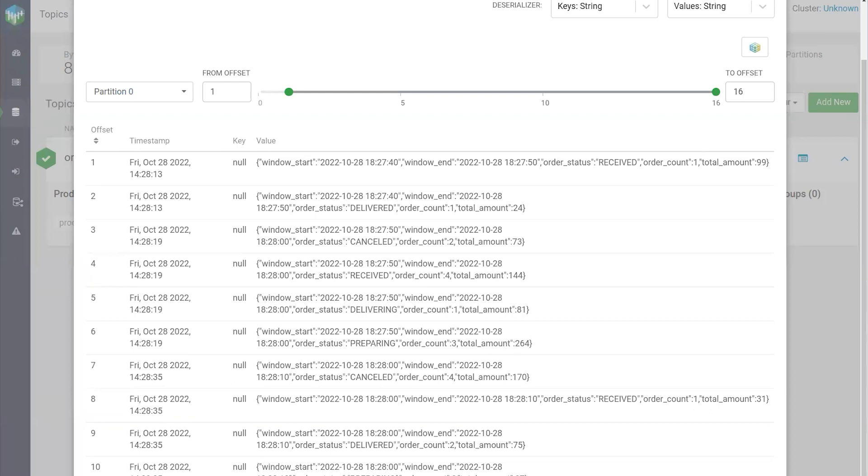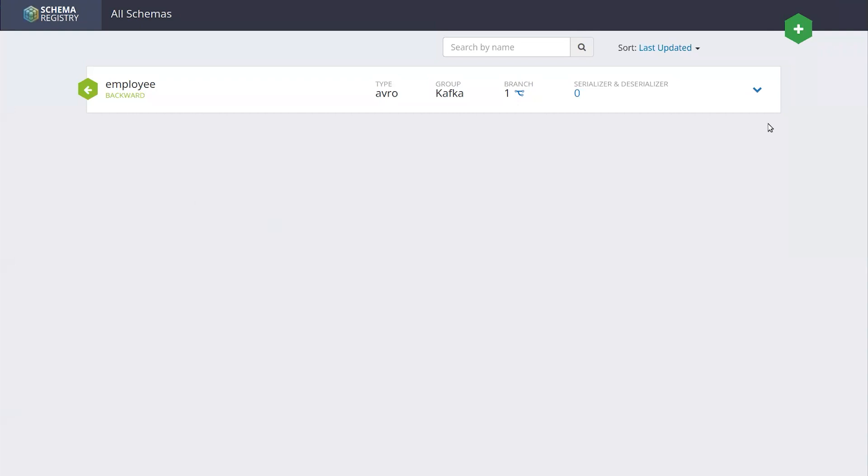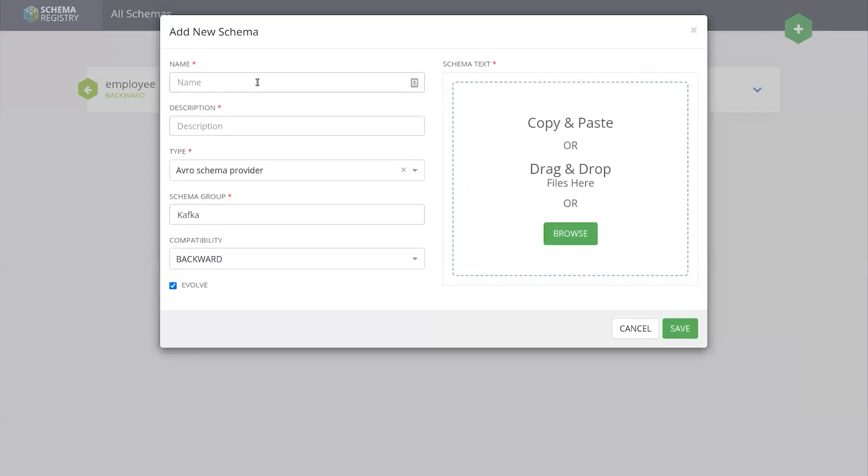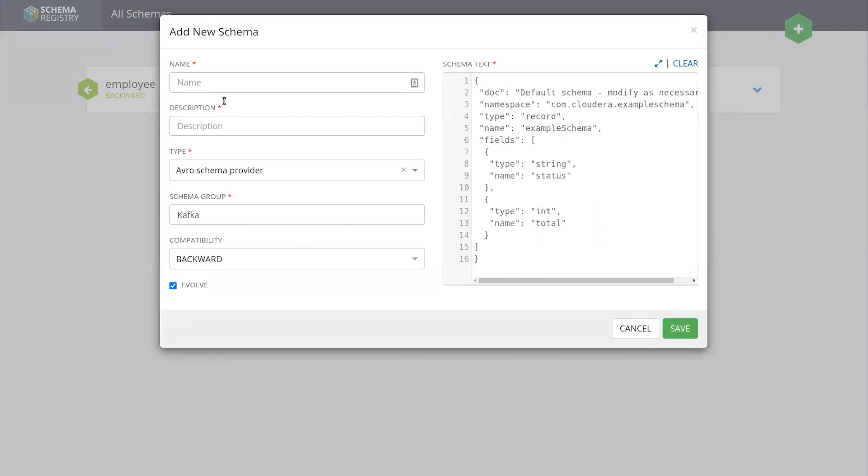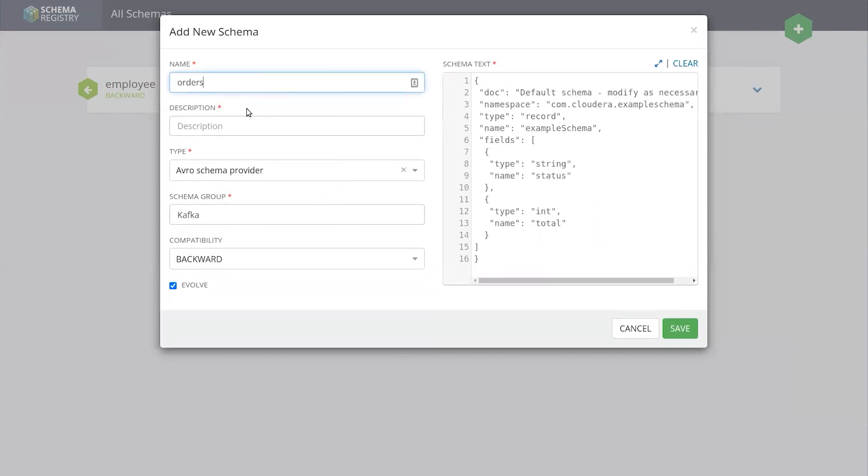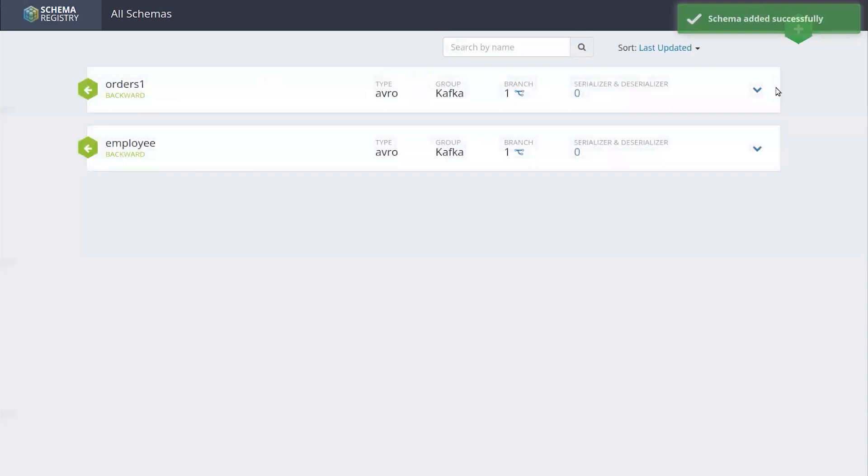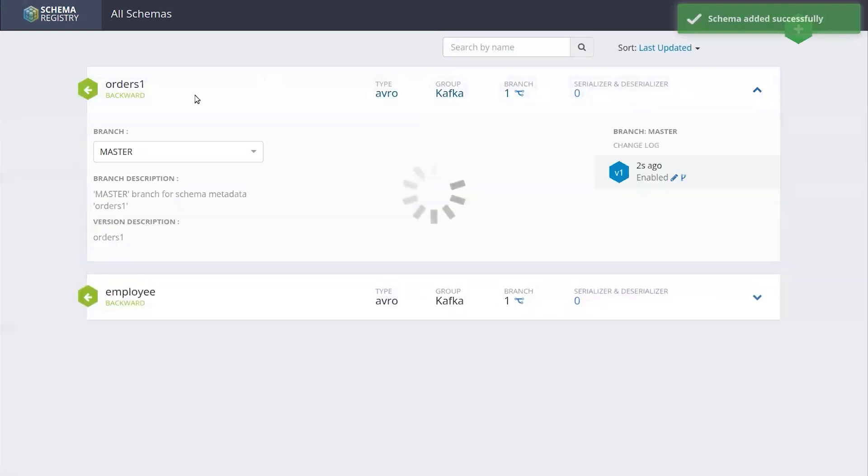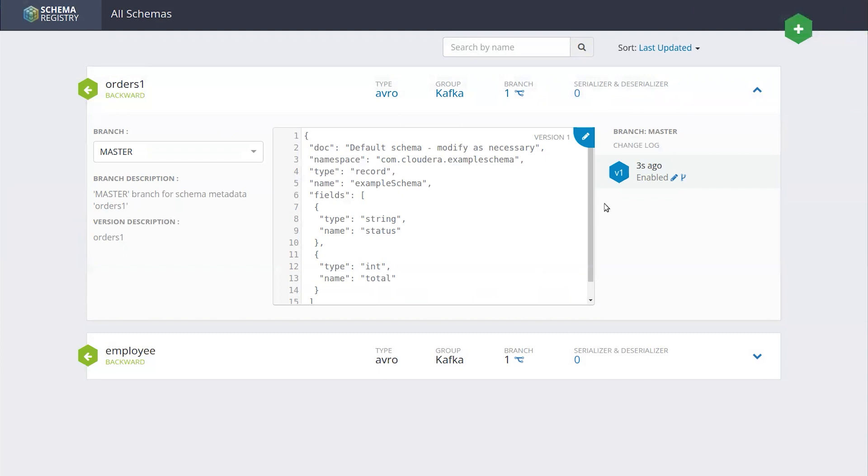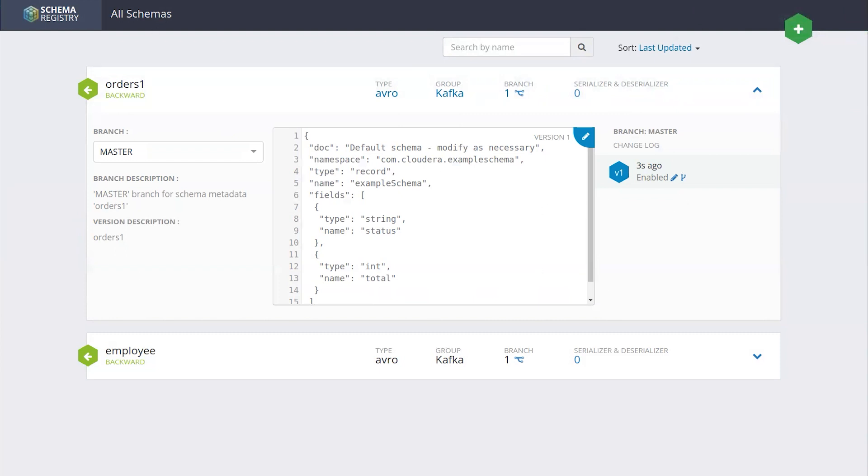We also have a schema registry. Just really briefly to show you the schema registry. We could create a schema if we wanted to and we could call it orders one. You're able to create new schemas. These schemas can be imported directly into SQL Stream Builder for you to be able to use your conversion, your schemas, everything else.